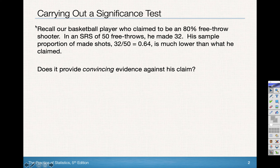Let's recall our basketball player — that was me — who claimed to be an 80% free throw shooter. In our simple random sample of 50 free throws, I made 32 of them. So my sample proportion, or p-hat, was 0.64, which was much lower than what we claimed. The question is: does it provide convincing evidence against the original claim?